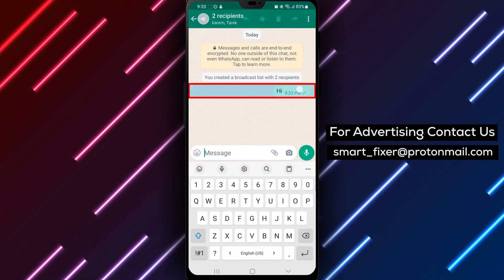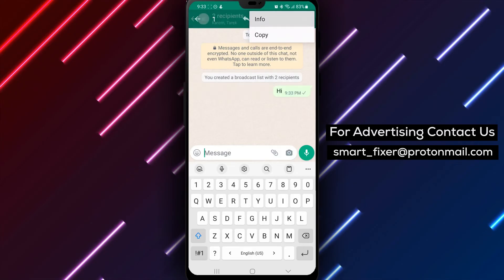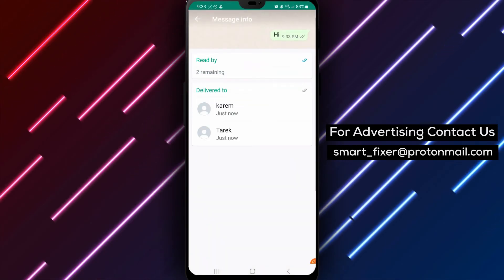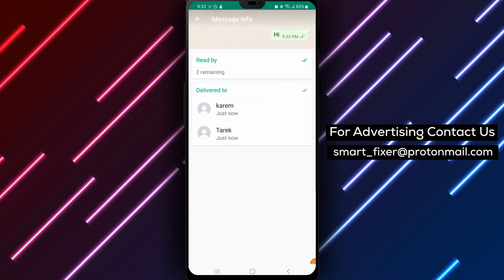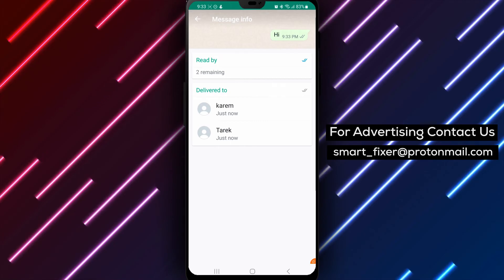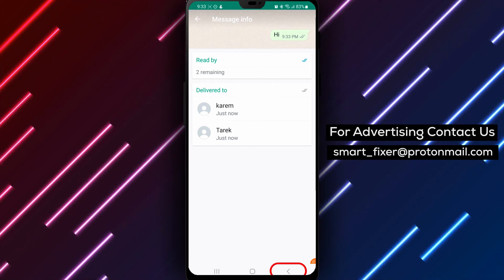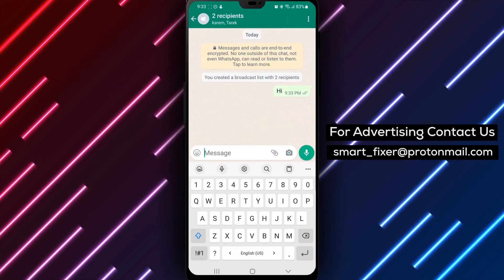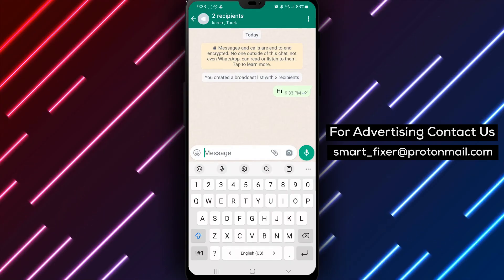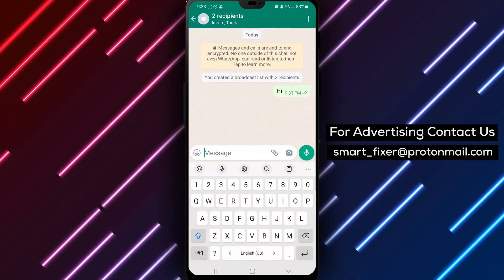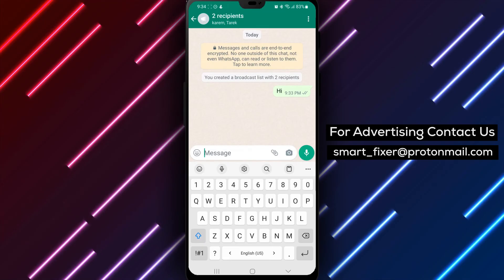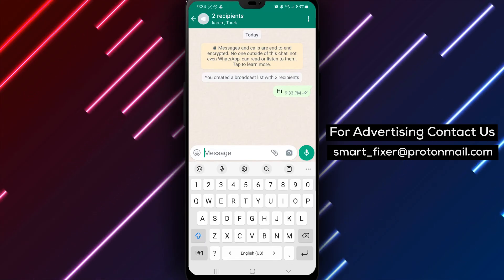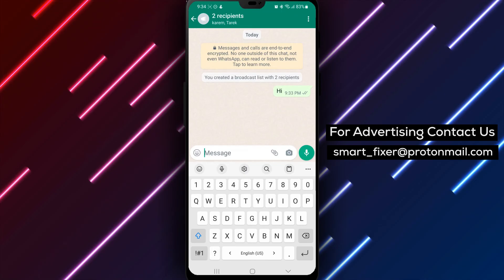And that's it. You have now successfully learned how to see WhatsApp broadcast list info on your Android device. This feature can help you keep track of who has received your message and who hasn't. It's important to note that broadcast messages should only be used for sending messages to people who have explicitly agreed to receive messages from you. Sending unsolicited messages to people who haven't agreed to receive them can result in being blocked on WhatsApp.